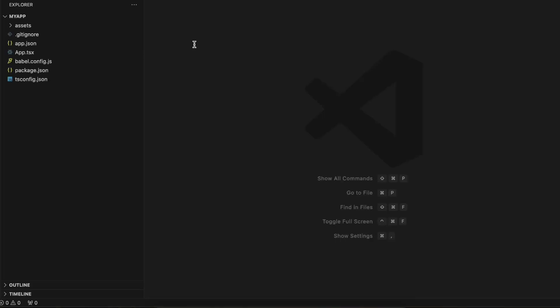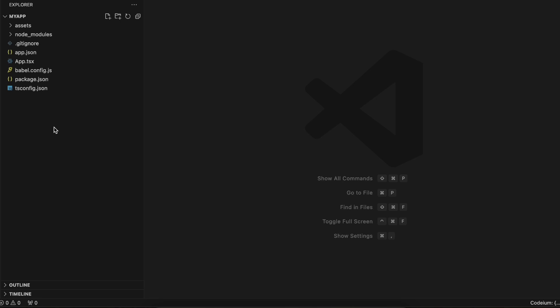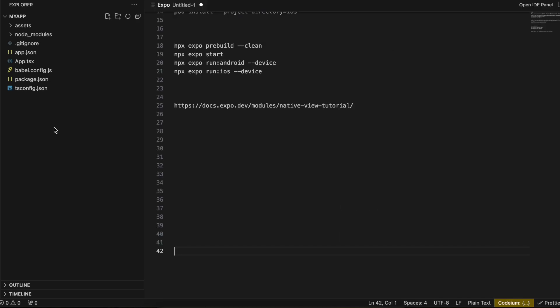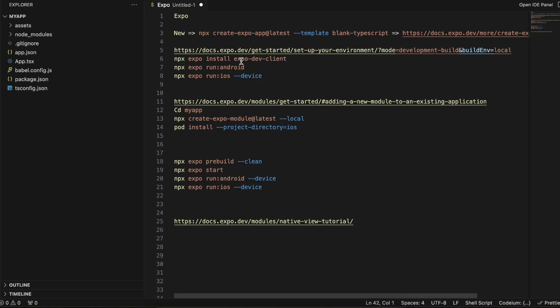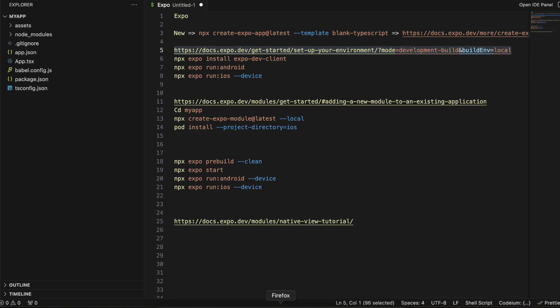As you can see, we don't have the Android and iOS folders. I am not using JavaScript to create the canvas because that would not be performant. We will be using native code to create the canvas so that we get 60 or 120 frames per second. For that, we will have to create the Android and iOS folders.